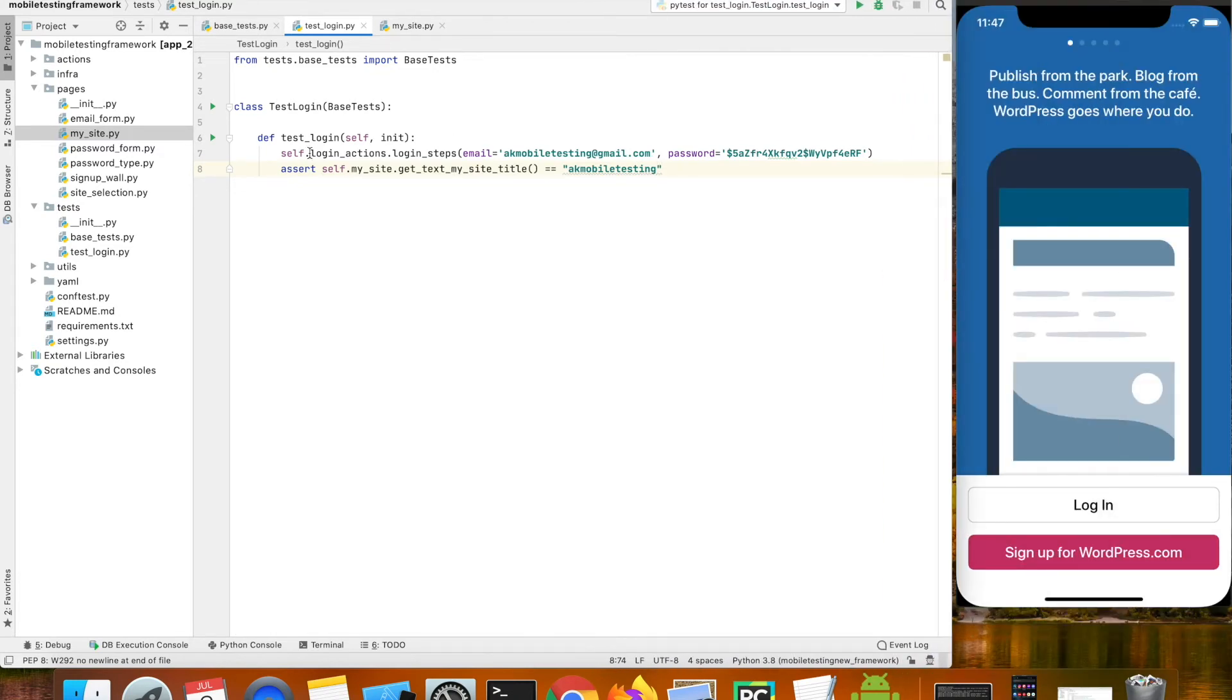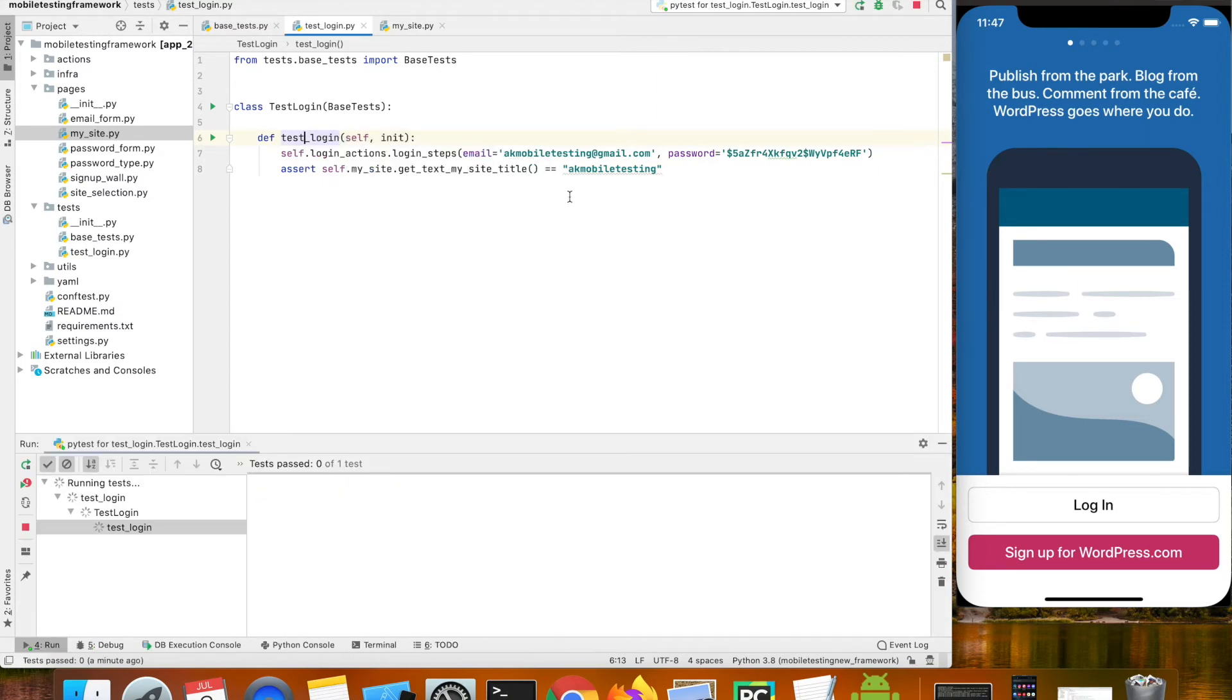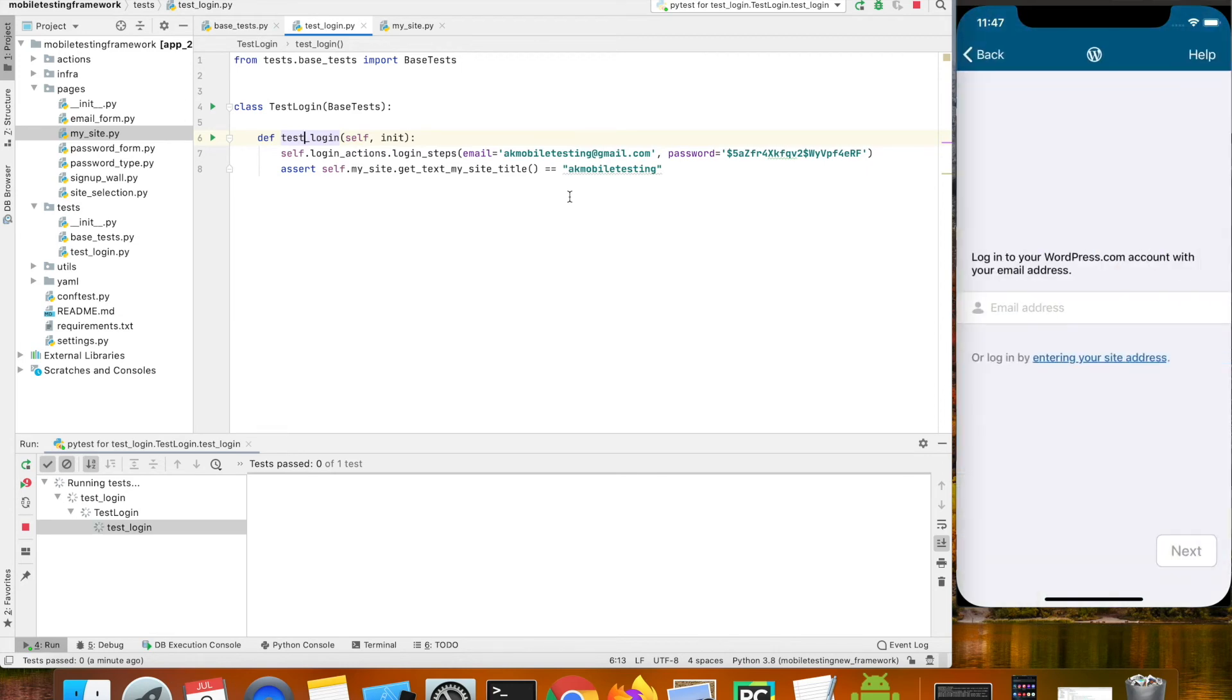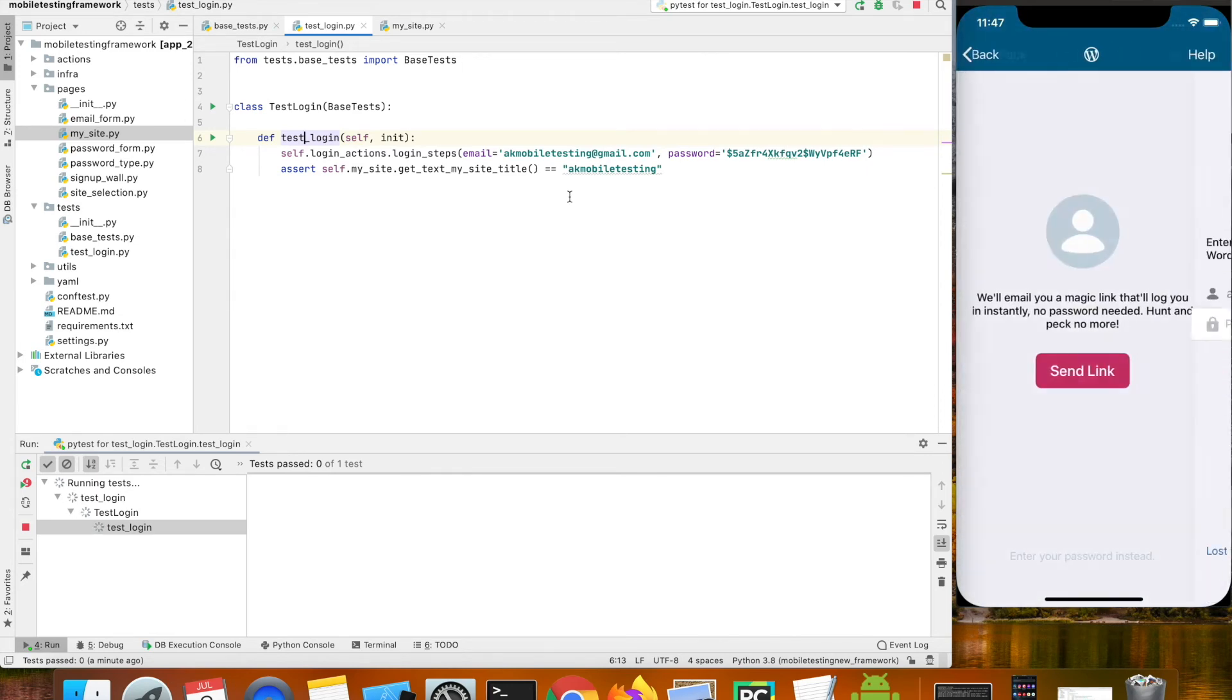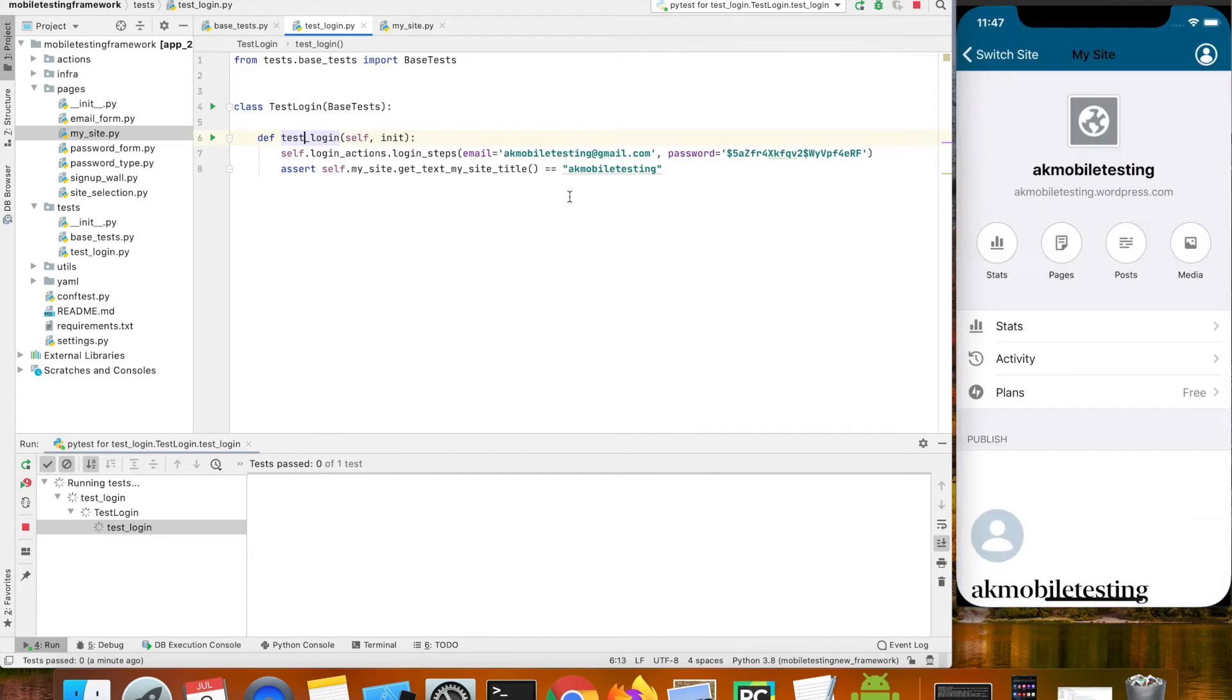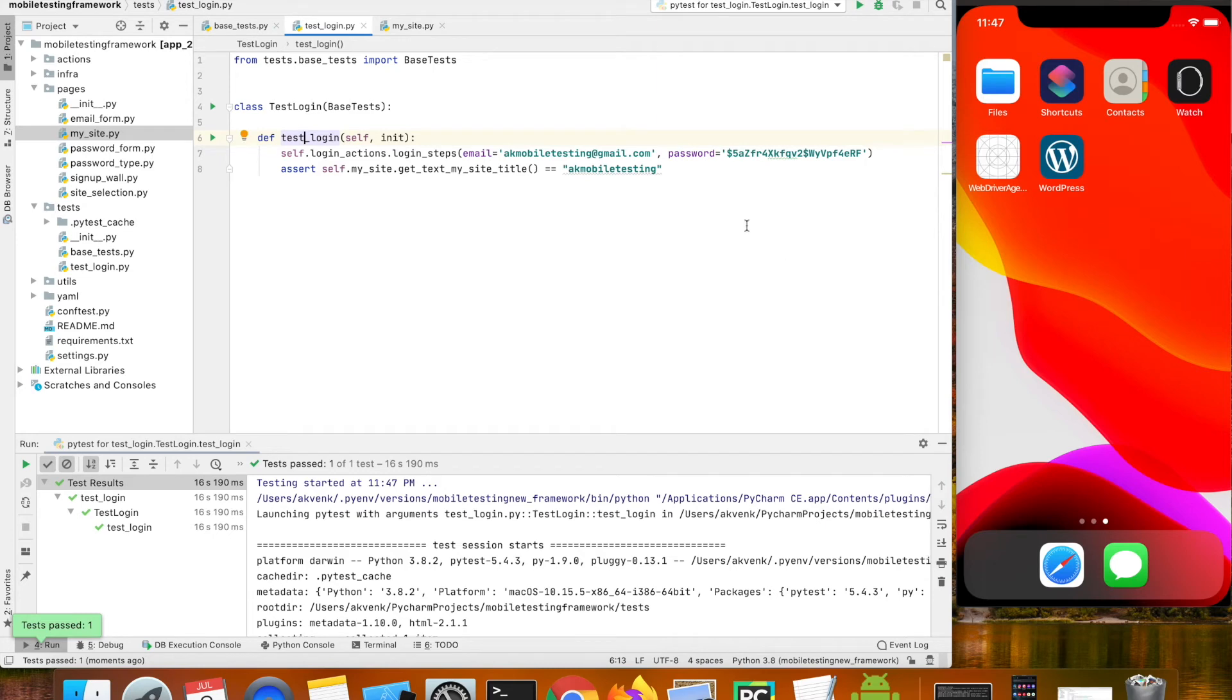Let's go ahead and run the test case. And you can notice that the iOS test case passed successfully.